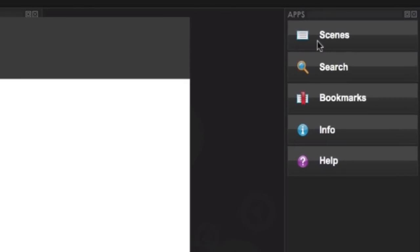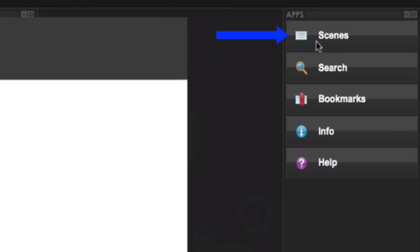Scenes allow you to pick the different parts of the recording easily. Search will allow you to search for specific terms in the presentation. You can also add notes and bookmarks with the bookmarking tool. This will make it easier to find important parts of the lecture when you are reviewing it later.